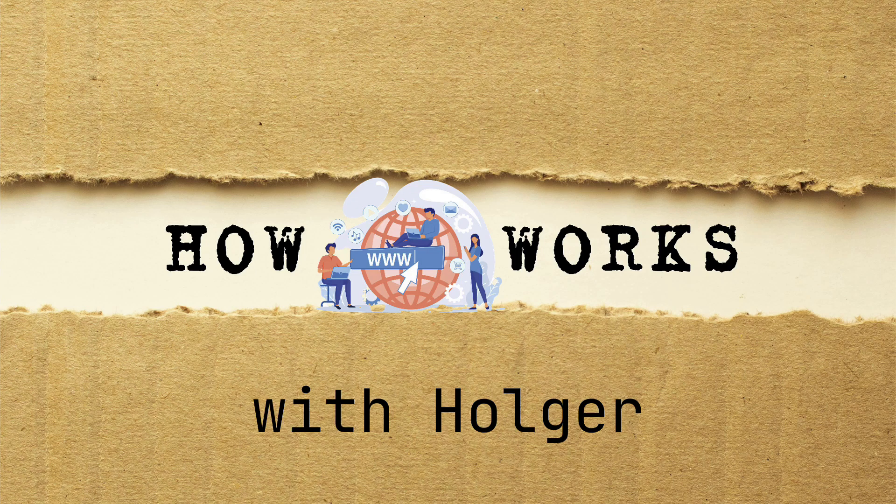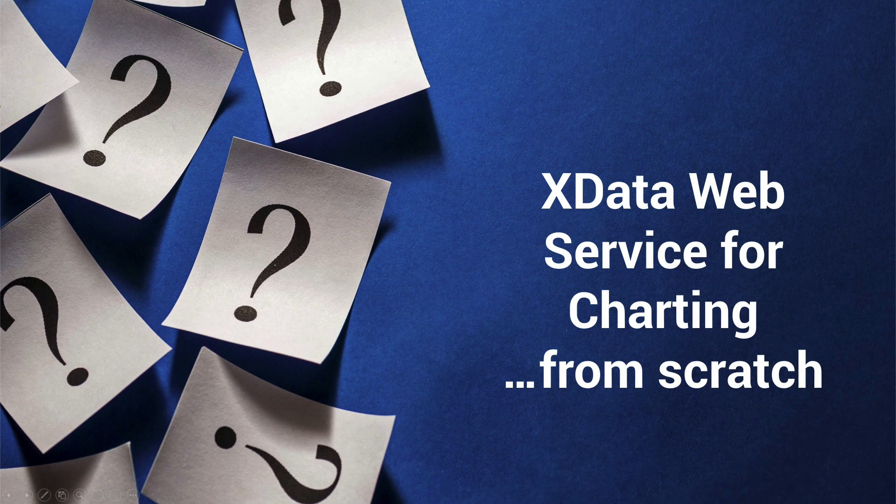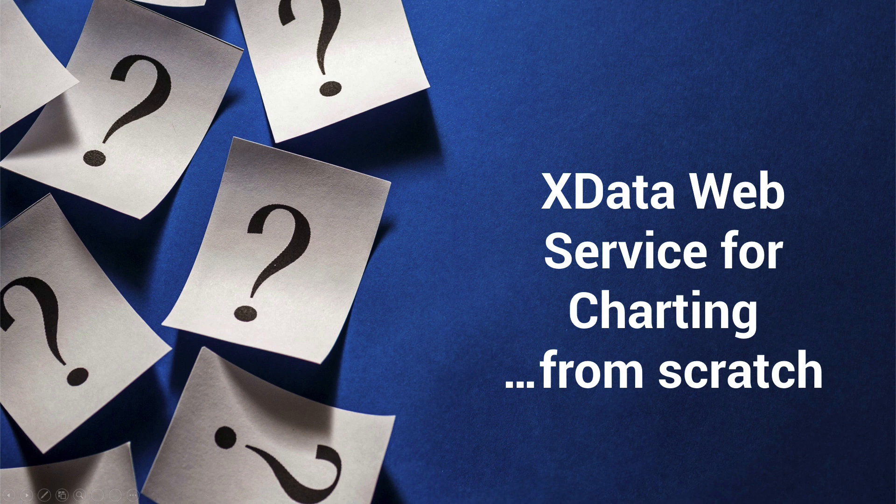Hi fellow Delphi Nerds! Welcome to How It Works with Holger. Today a surprise.